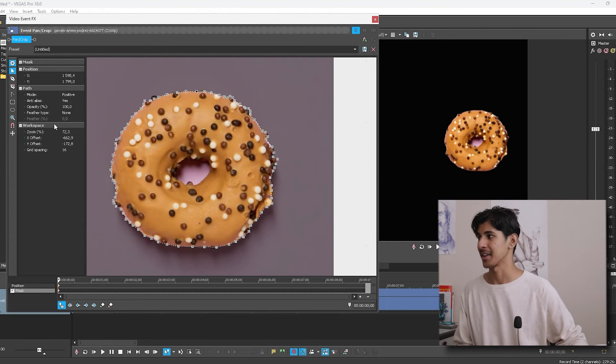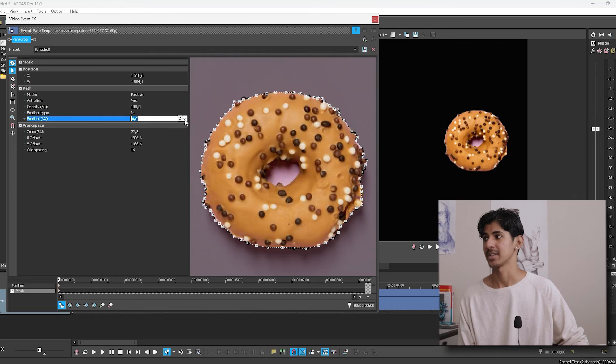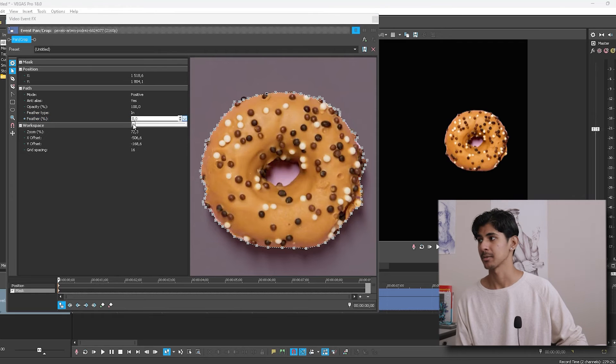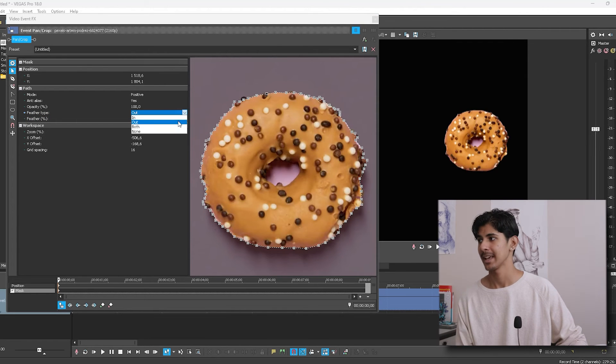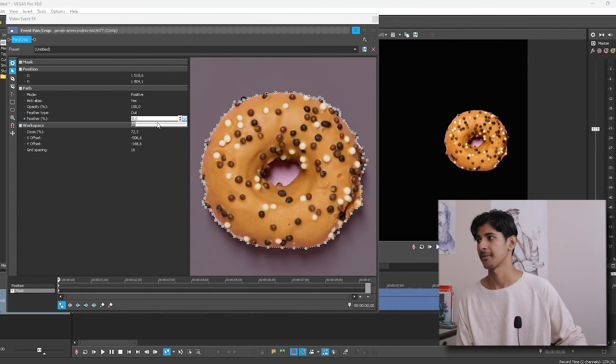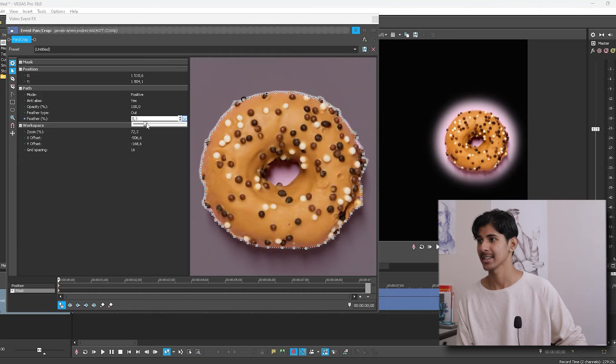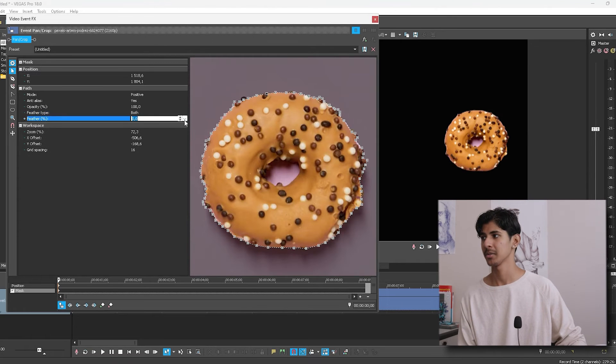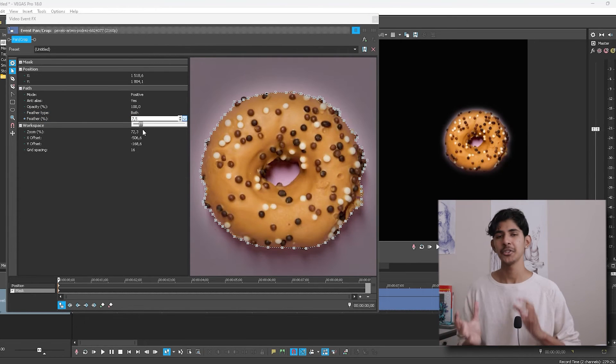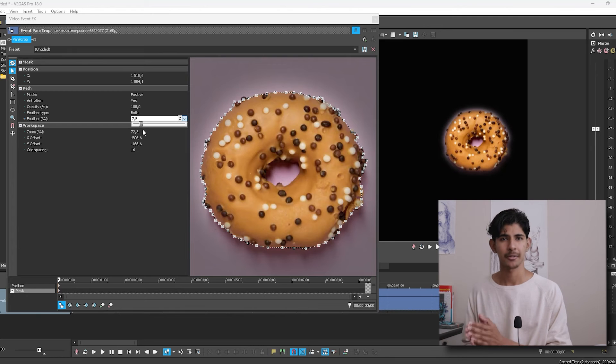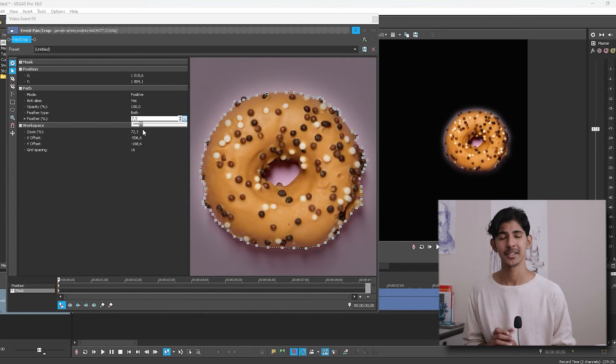And if your selection is too rough, like mine over here, you can change and edit the feather type. So if you select in, it will start feathering your mask internally. If you select out, it will start feathering it externally. And if you select both, well, it'll do both. If you just need to create a rough mask that doesn't need to be pixel perfect, then the feather tool can be of great help.